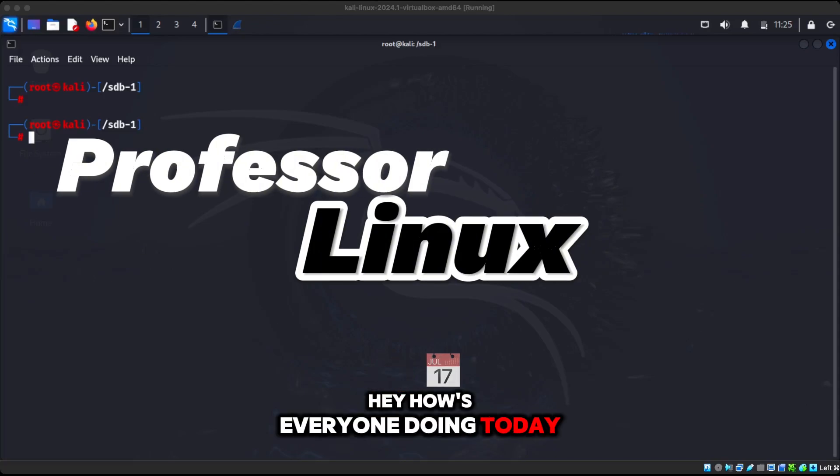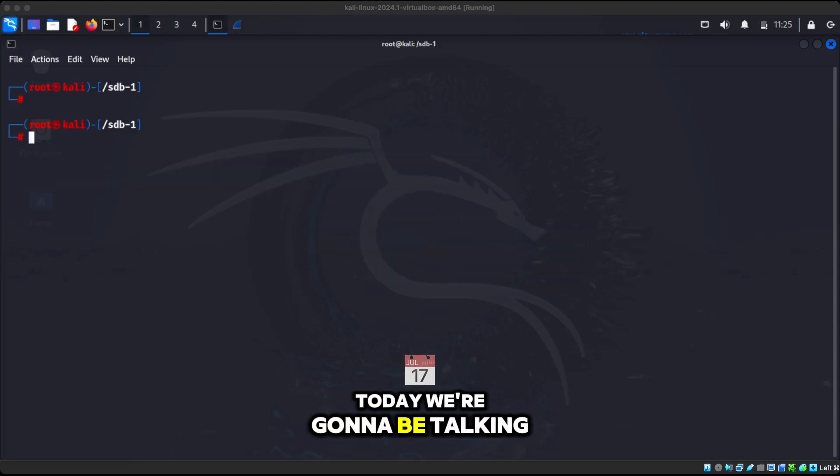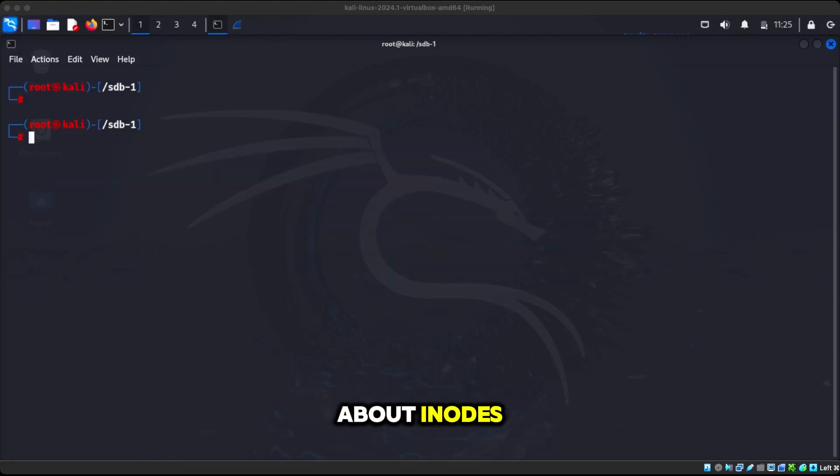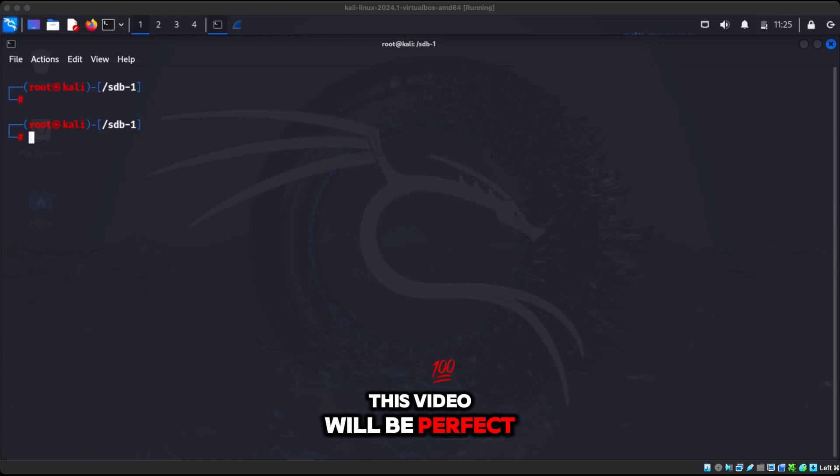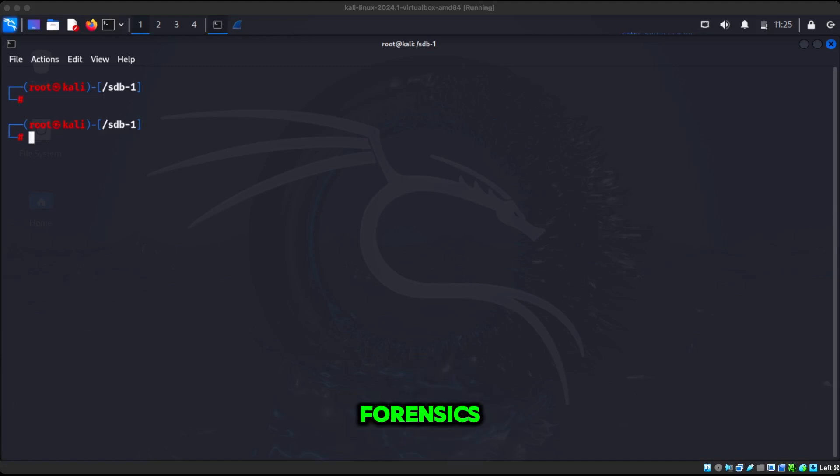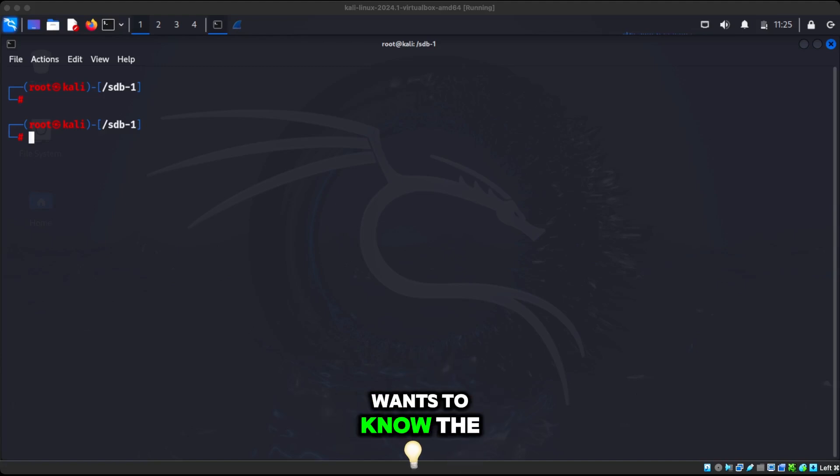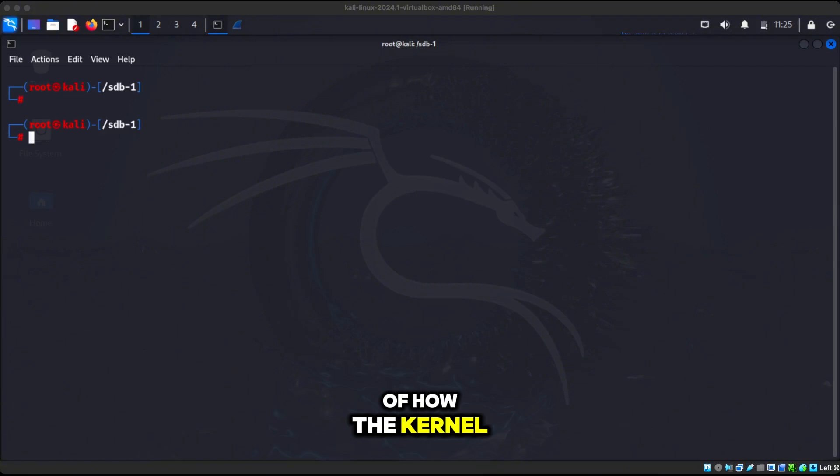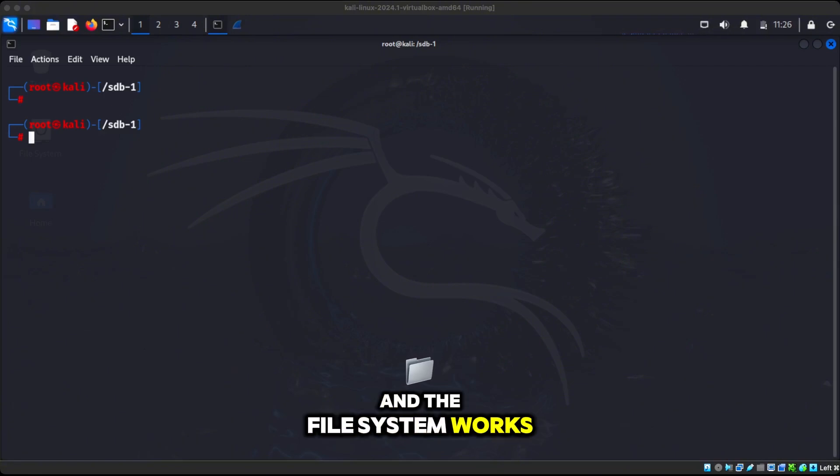Hey, how's everyone doing today? Today we're going to be talking about inodes. This video will be perfect for someone that wants to get into data forensics or someone that just wants to know the deeper level of how the kernel and the file system works.